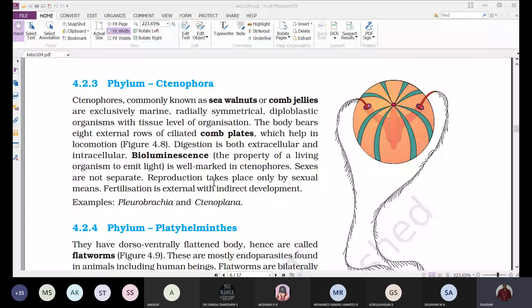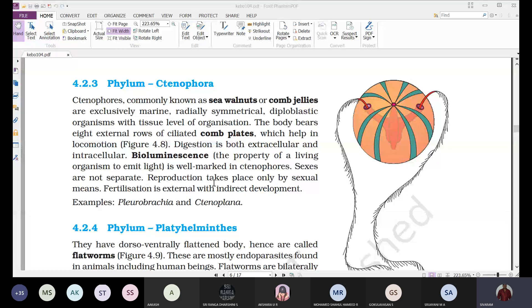In ctenophores, sexes are not separate — they are bisexual. Reproduction takes place only by sexual means. This is a difference from coelenterates, which show both sexual and asexual reproduction. That is one reason ctenophores were separated from Coelenterata and given a separate phylum.